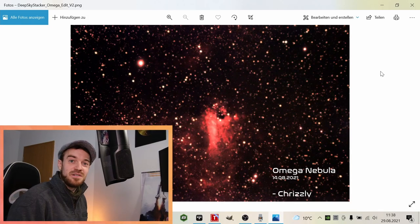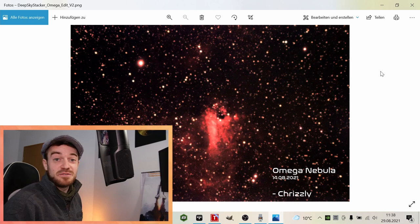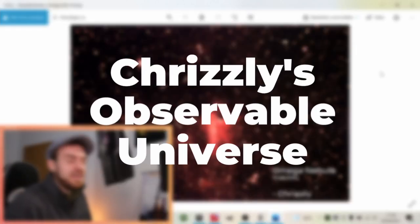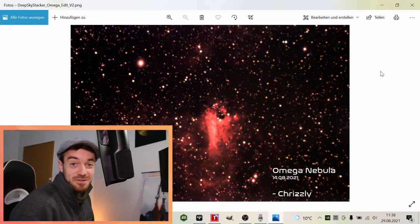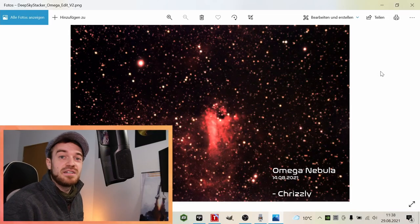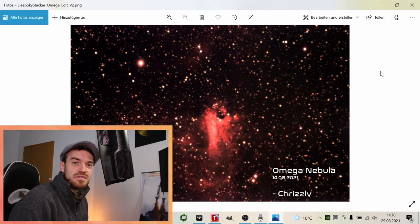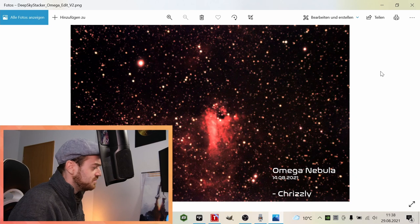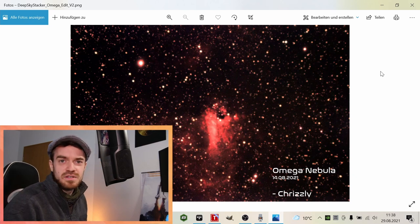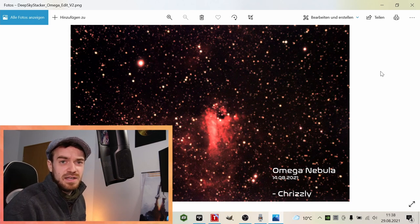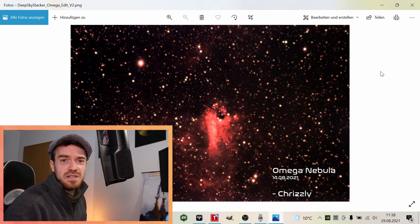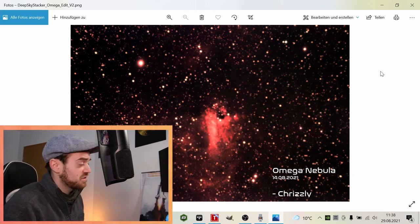Hello everyone, my name is Chris from Chrisley's Observable Universe, and thank you for joining once again. Today's video will be a short quick tip video about how to plan your targets and how to plan your astronomy sessions with Stellarium.